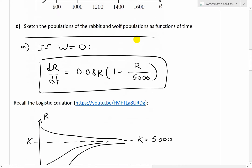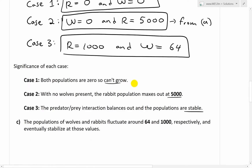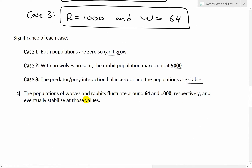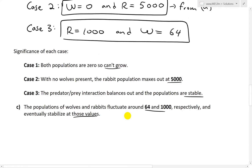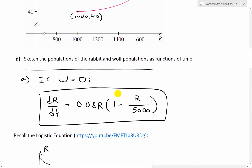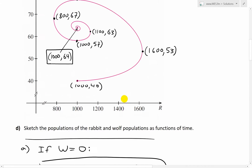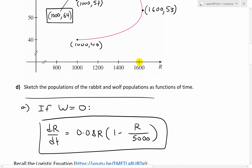So for part C: the populations of wolves and rabbits fluctuate around 64 wolves and 1,000 rabbits respectively, and eventually stabilize at those values. Now let's look at part D. I calculated all those points because in part D, we're going to have to sketch them. Part D states: sketch the populations of the rabbit and wolf populations as functions of time.